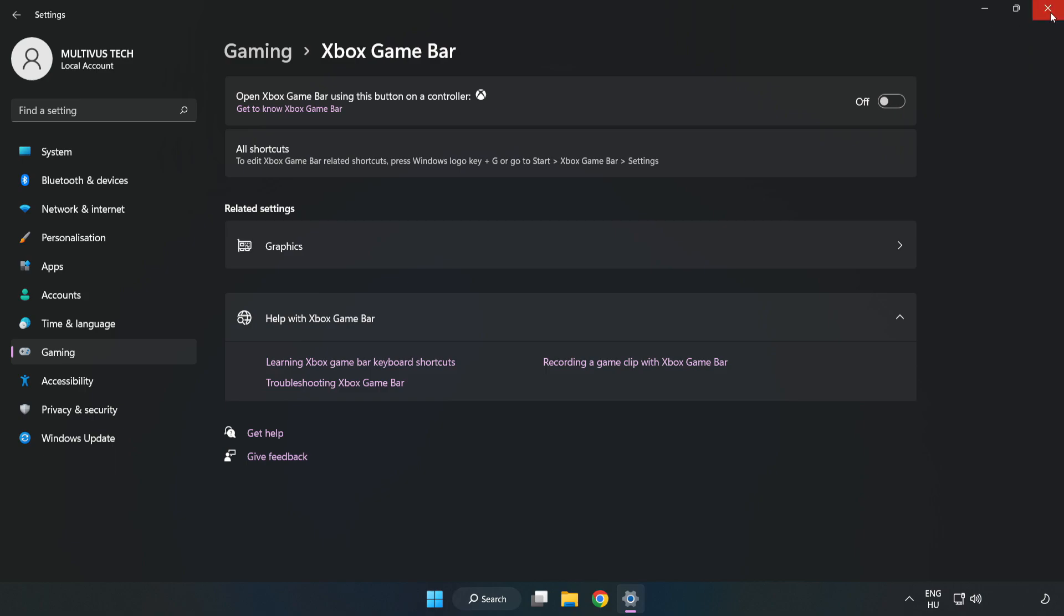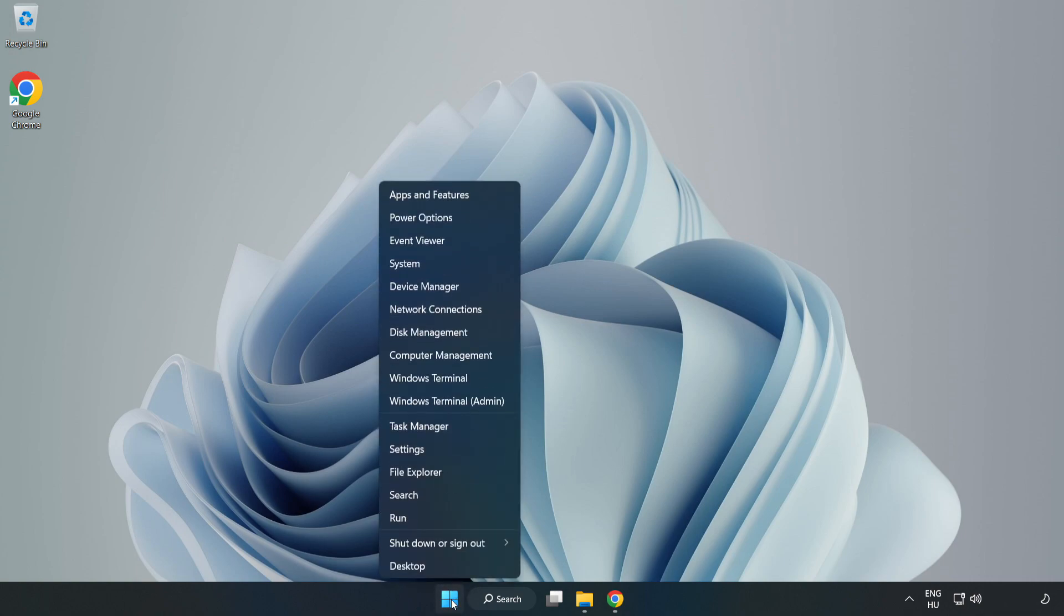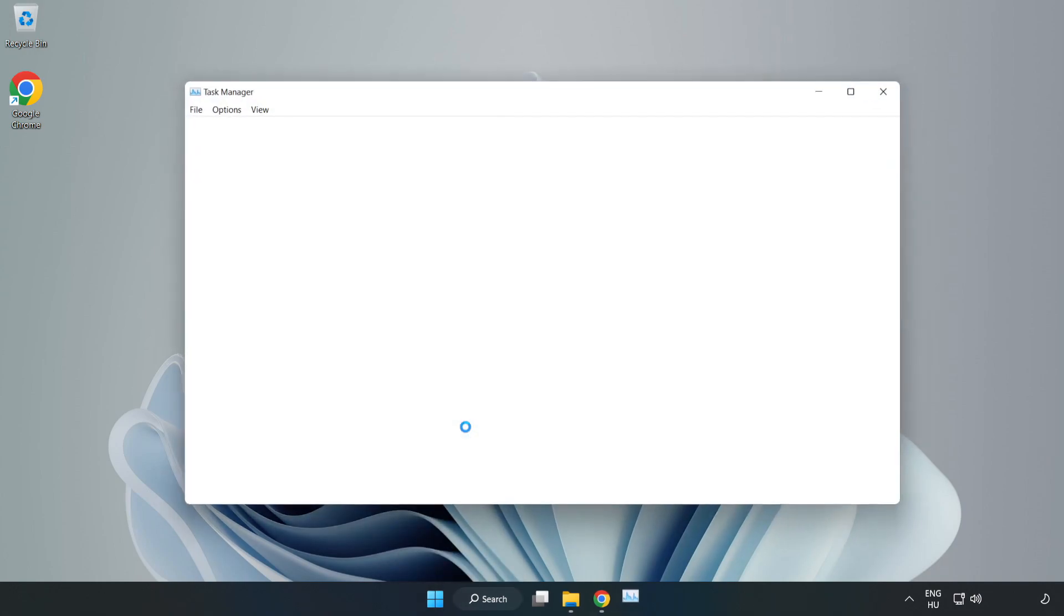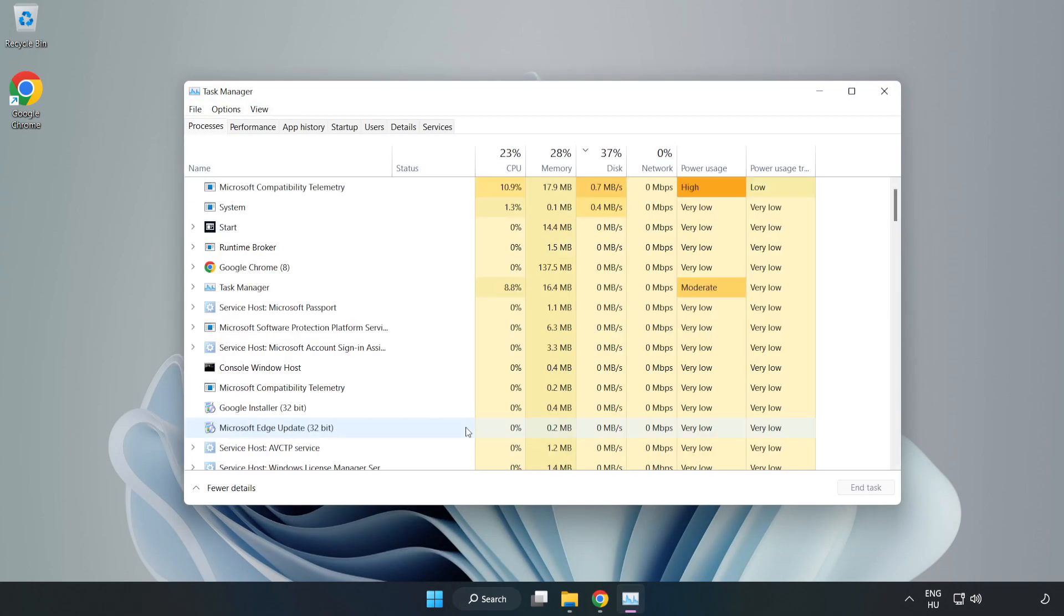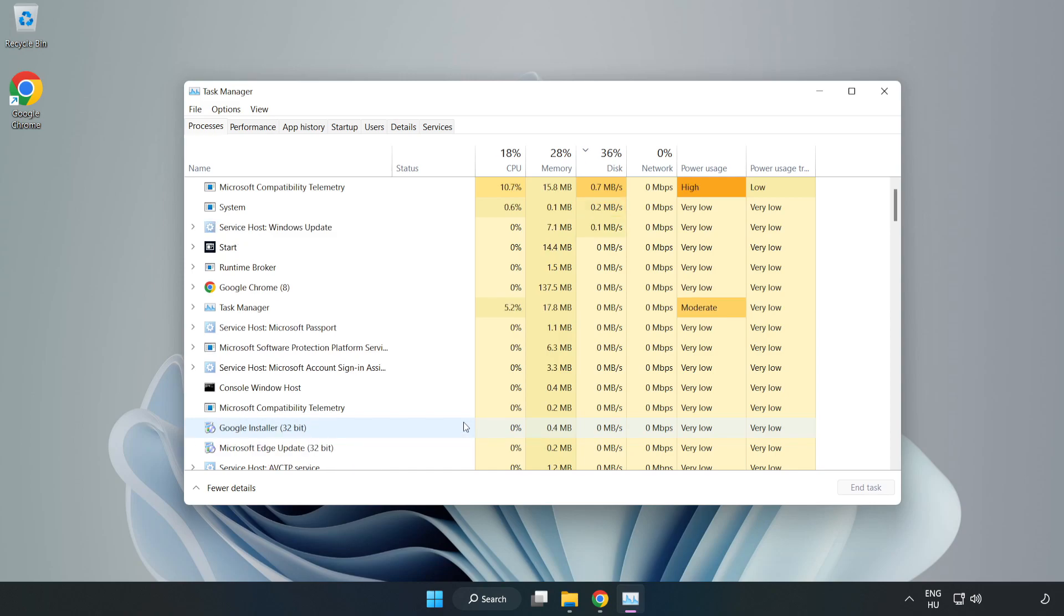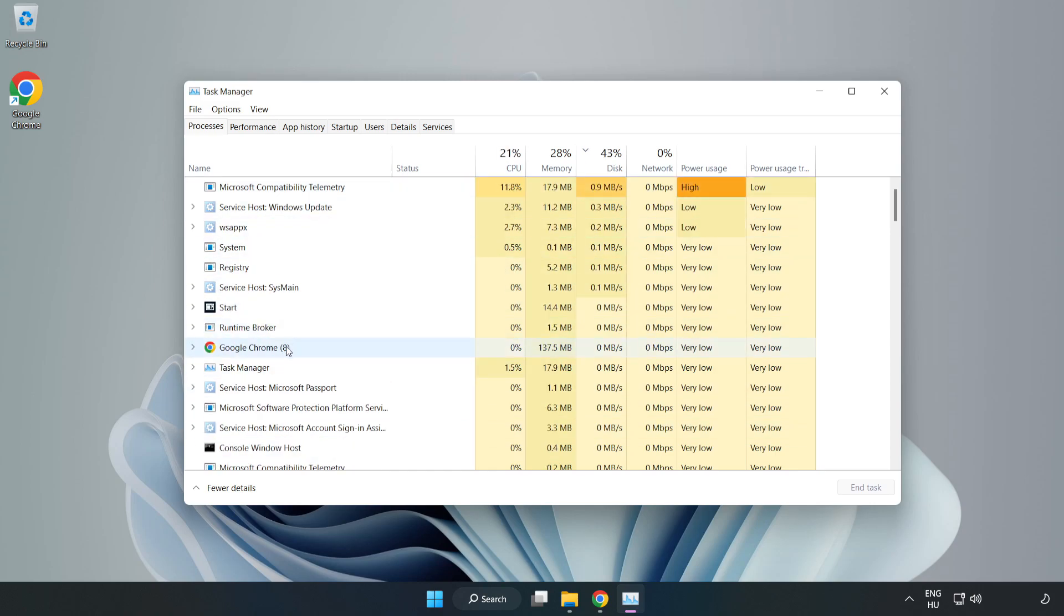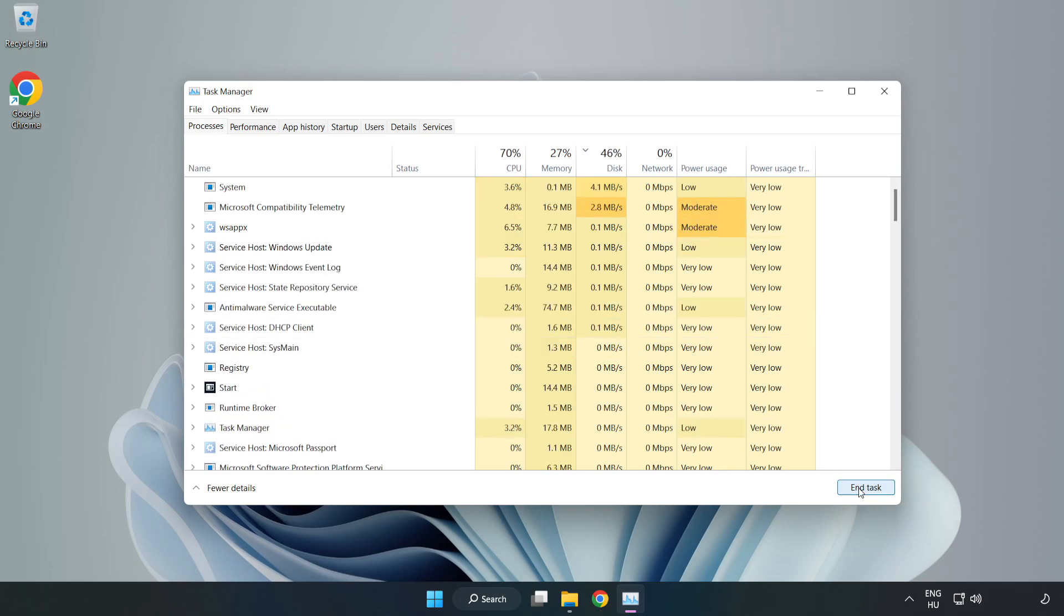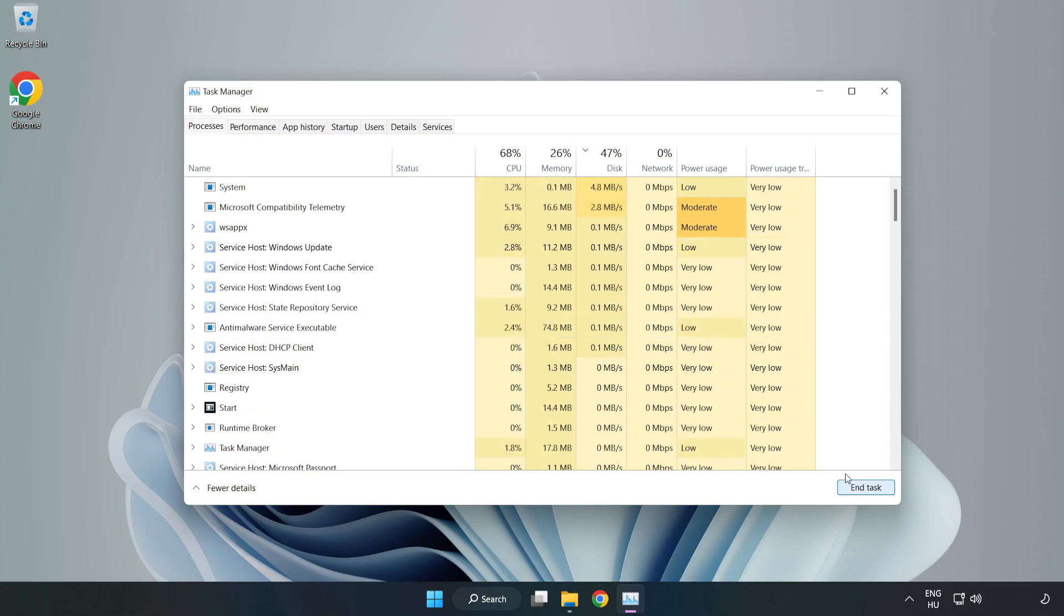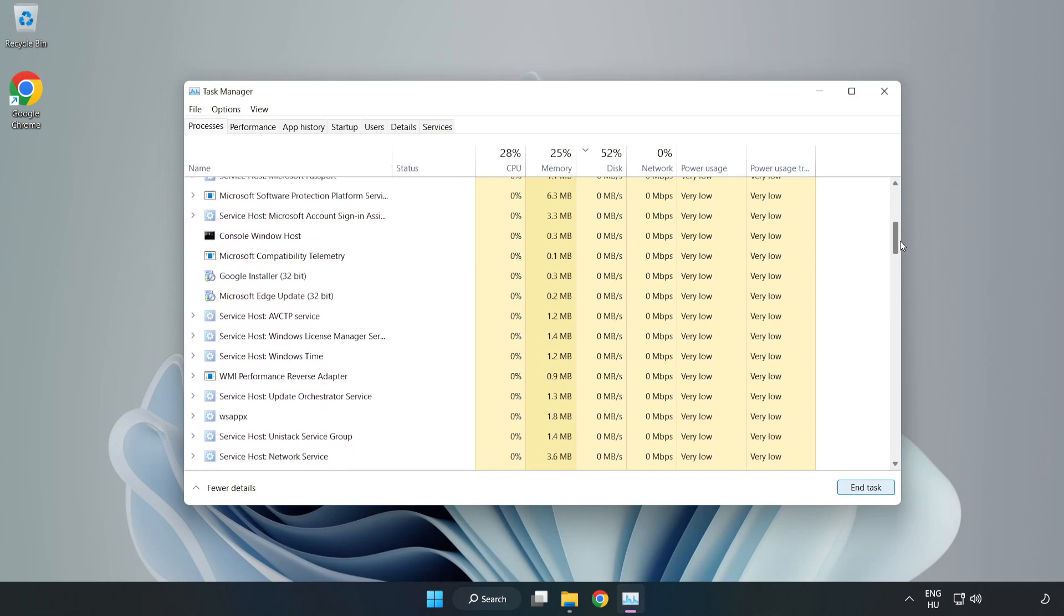Close the window. Right-click the Start menu. Open Task Manager. Close not used applications.